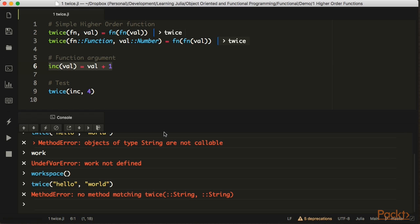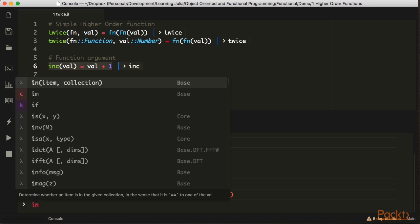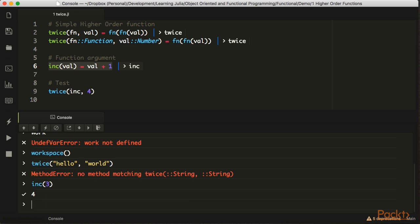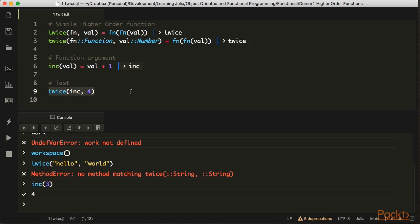Let's continue our example. We have to define a function to use as an argument. This is 'inc' — it's pretty simple: it just takes a number and increases it by one. So this is going to do the increment twice, which gives us six. You can try another case and see how that works.